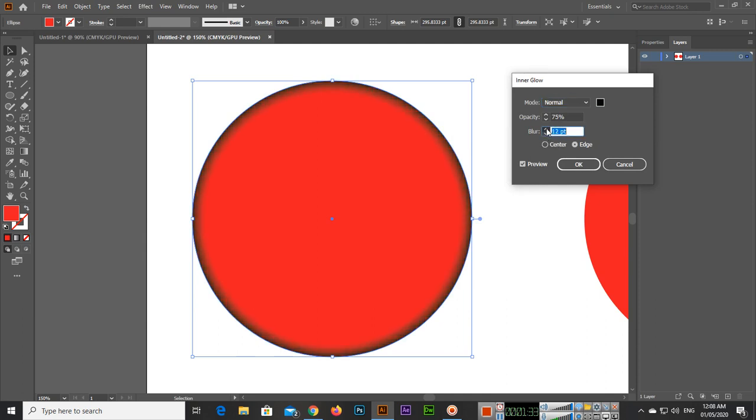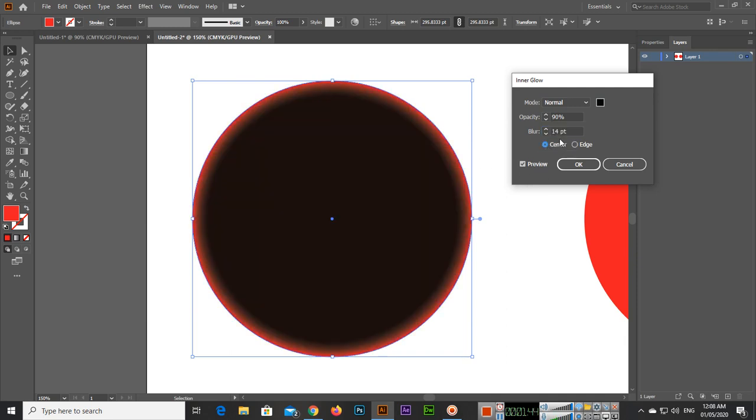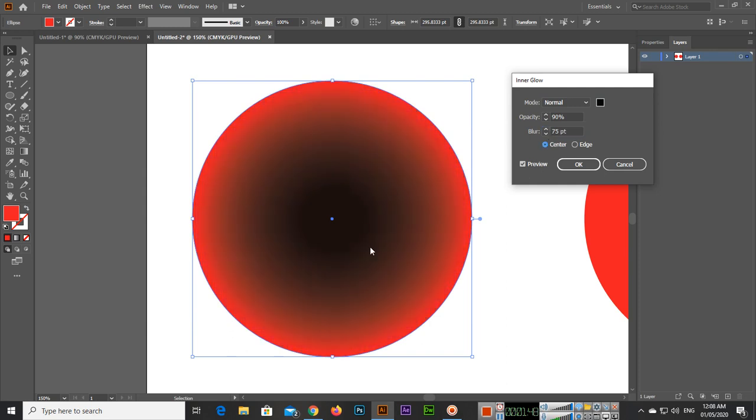You can see the blur is 5, so you can increase it. Opacity is 75%, you can make it 25% or even 90% as you want. If you want center, you can see it's in center now. Blur for example 75%.